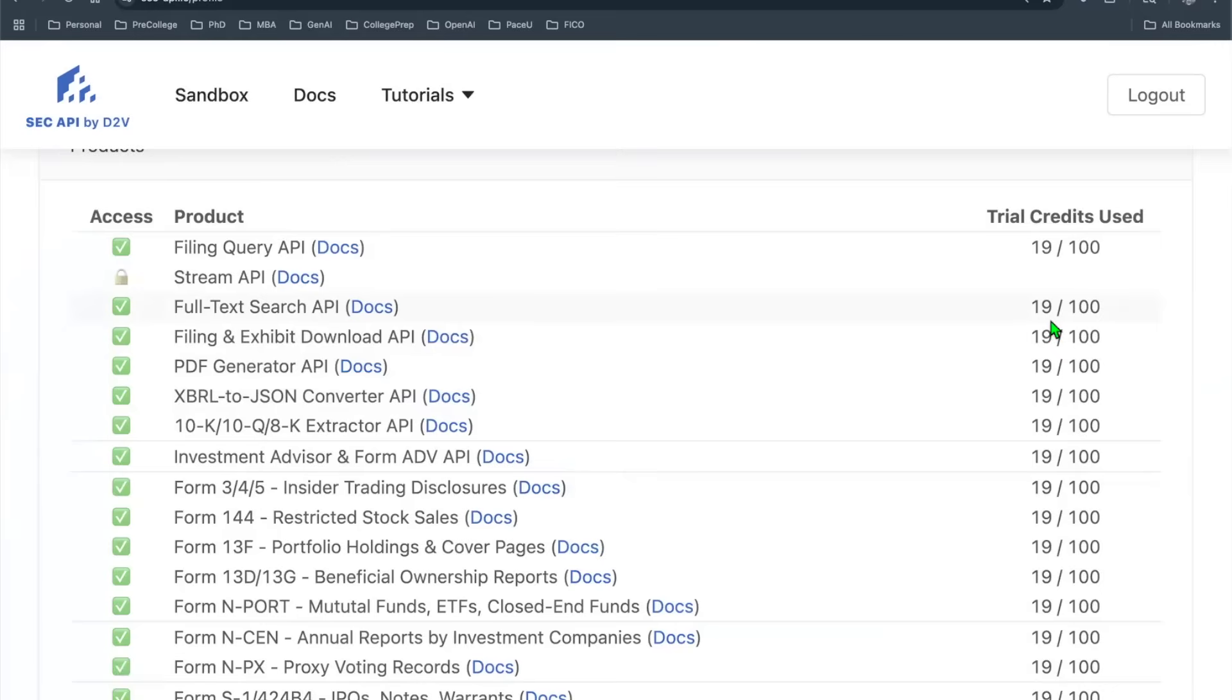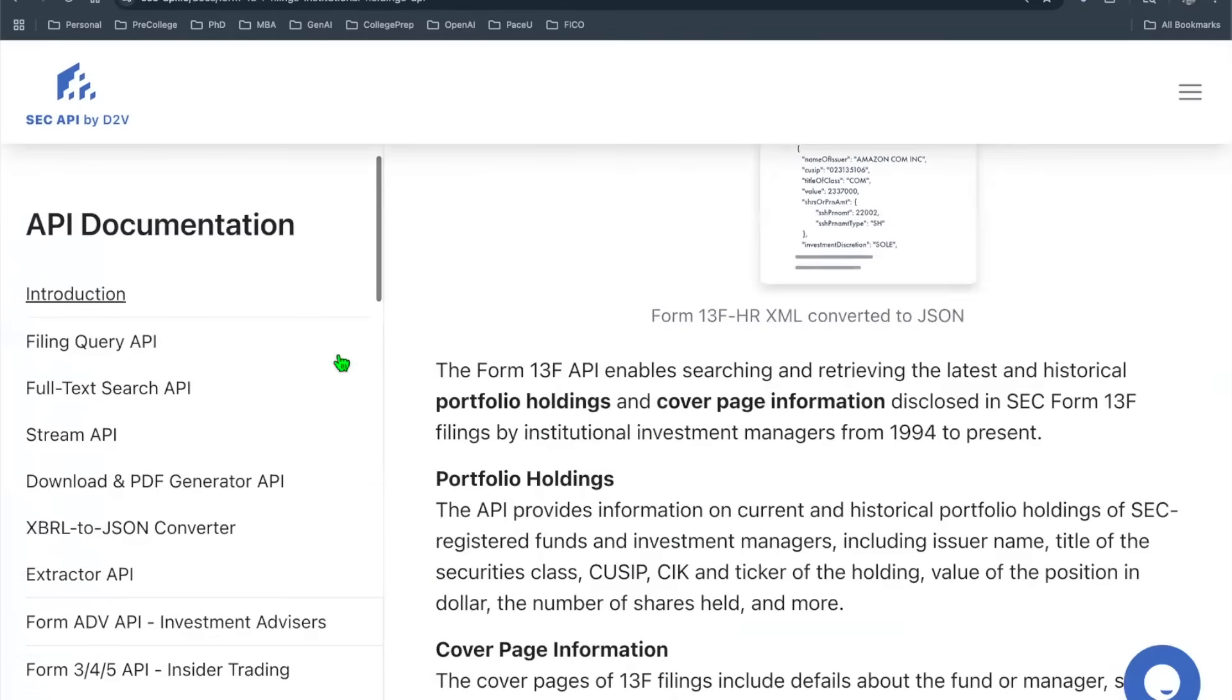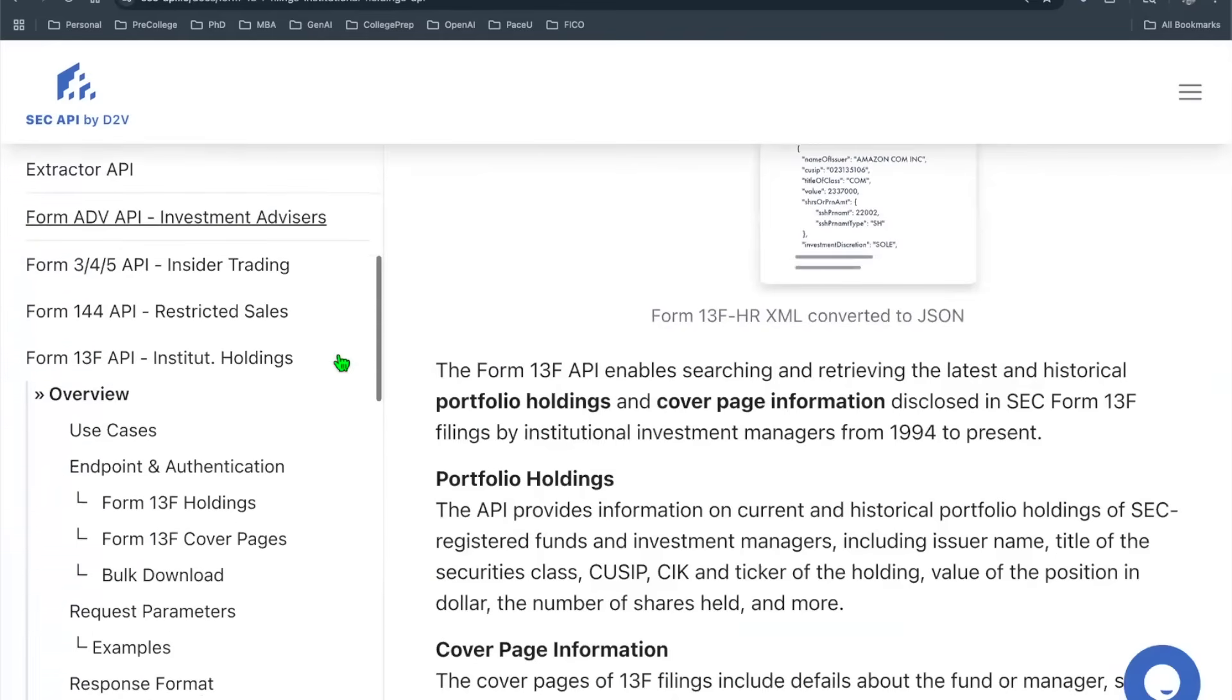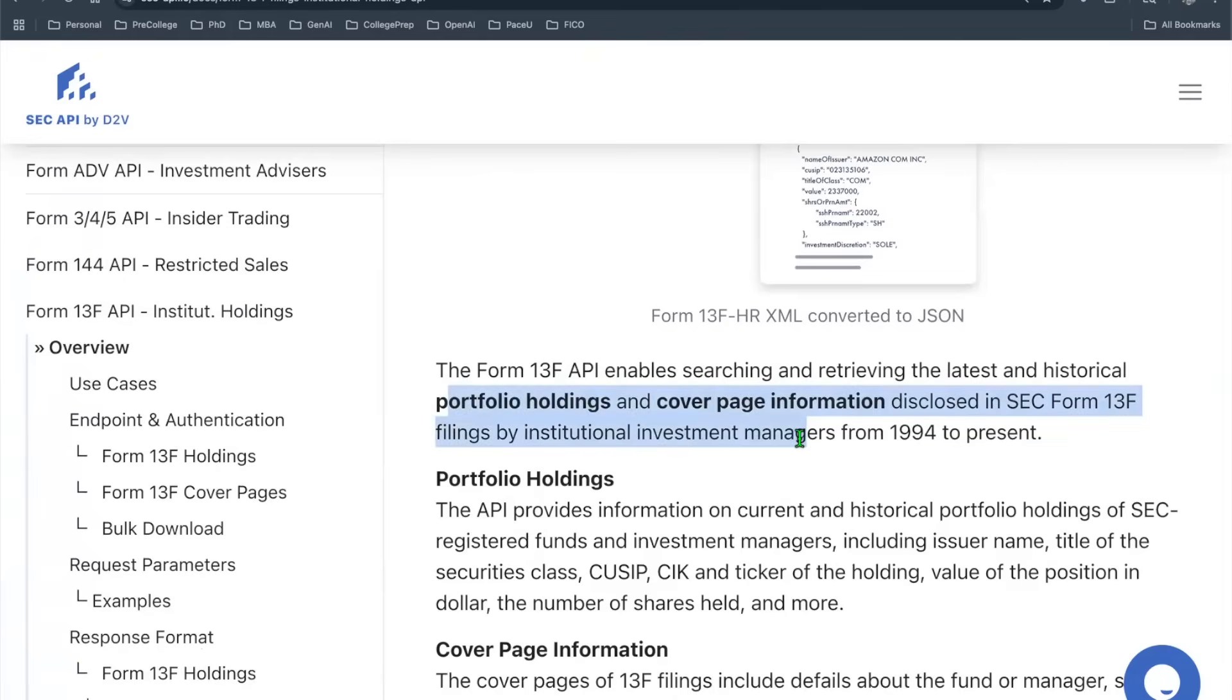With all that being said, now we can dive into the API documentation. In this episode, I'm interested in Form 13-F filings. This is the API that gives you or retrieves the latest and historical portfolio holdings based on a particular institution investment manager. Extremely powerful if you want to check out the big guys such as Warren Buffett, what kind of stocks he's buying. This is the page that you go.